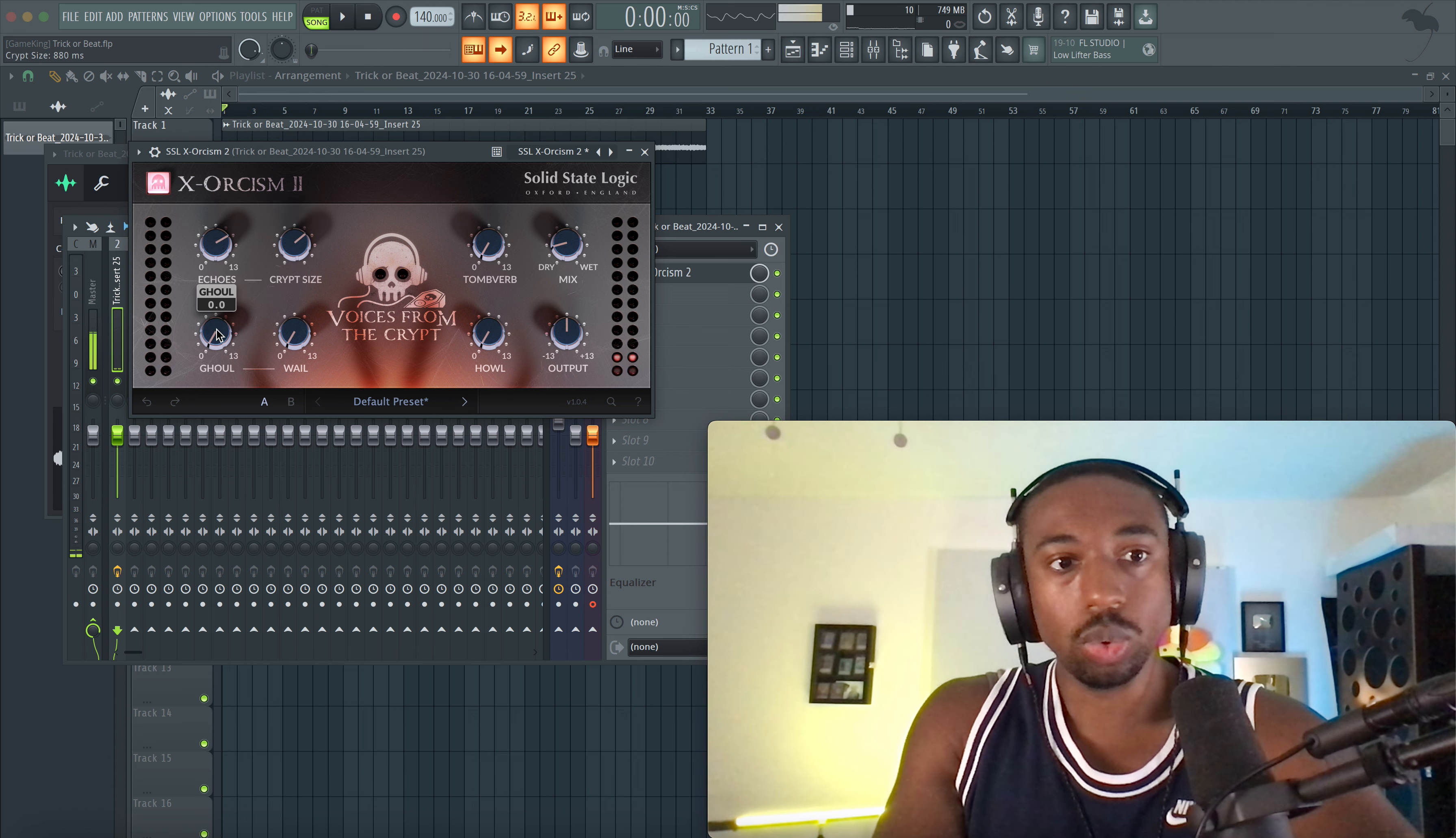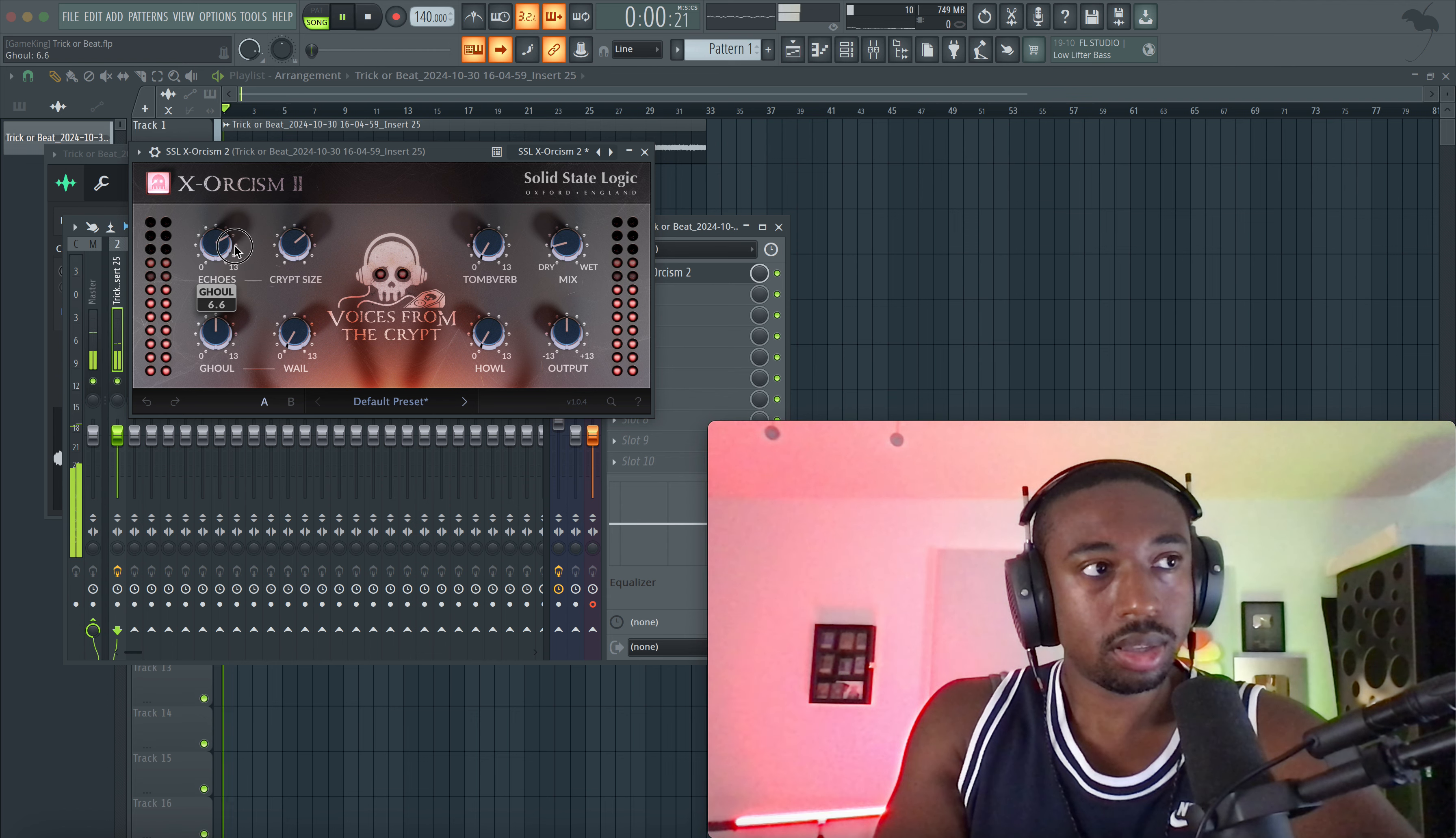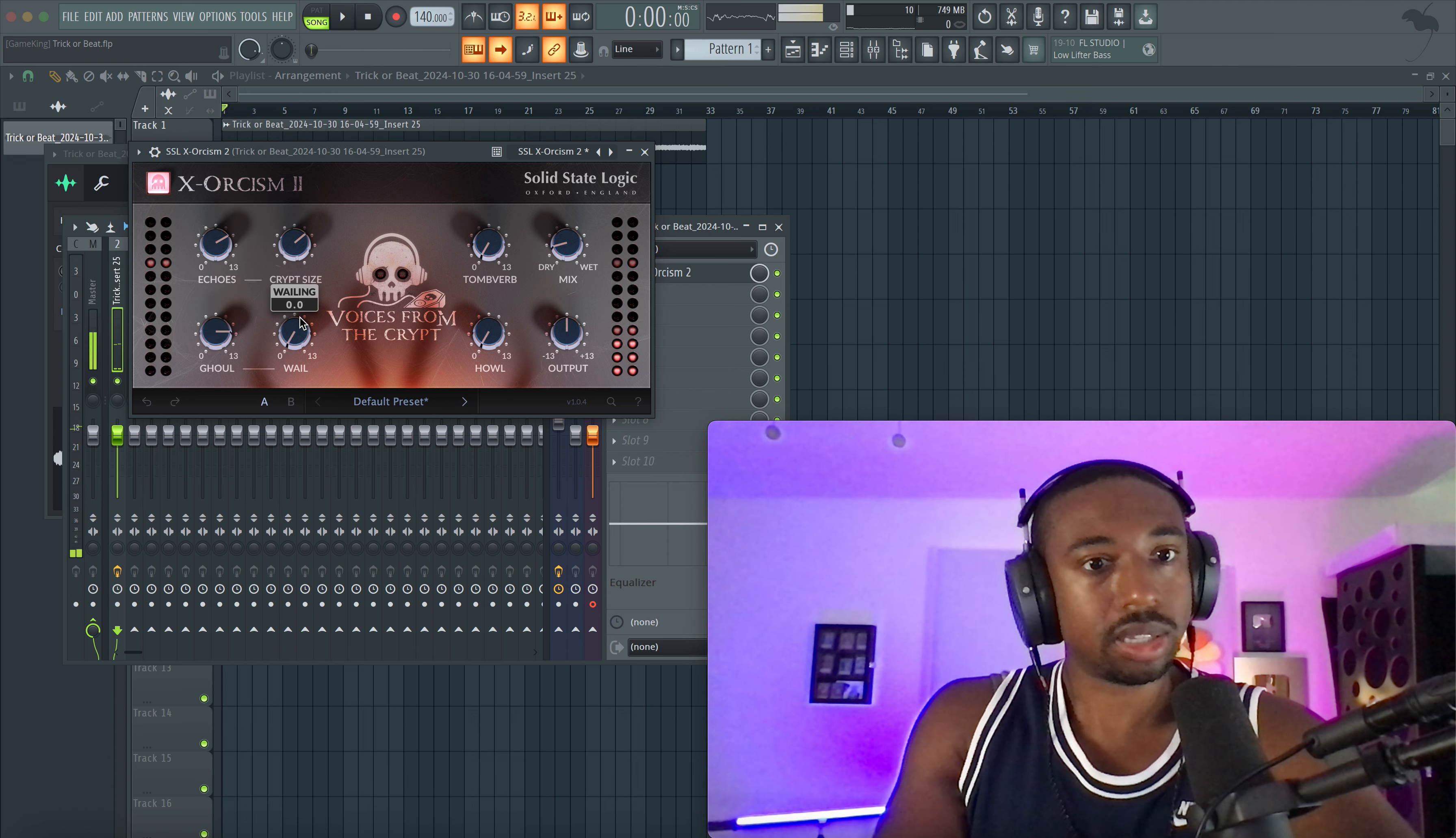And then ghoul, let's see what this is. This is a pitch bend. You guys can hear the pitch range. So that sounds pretty cool.